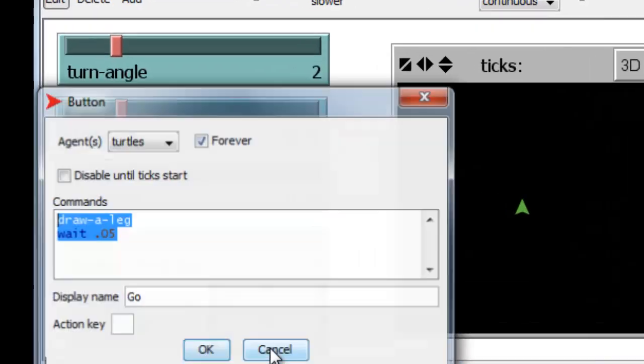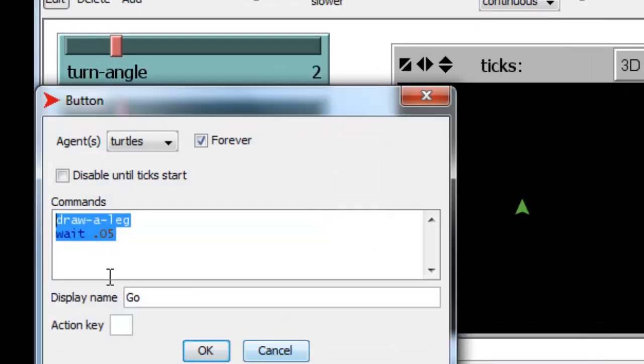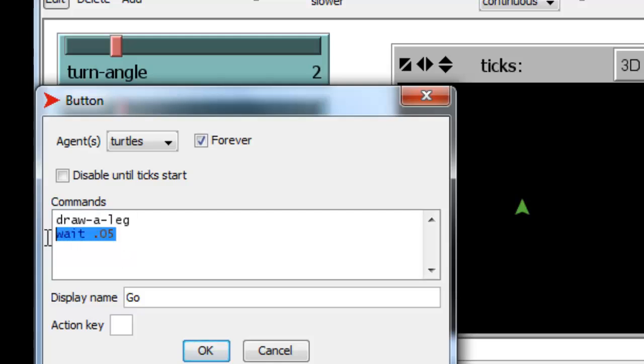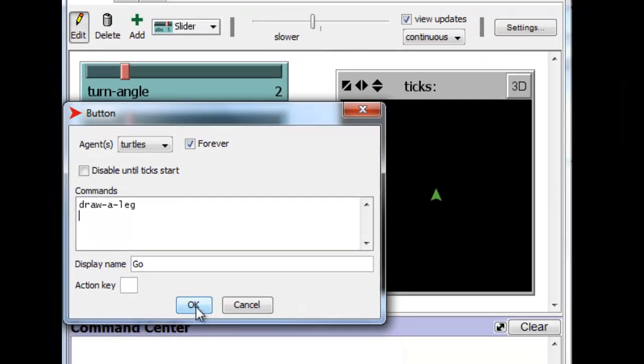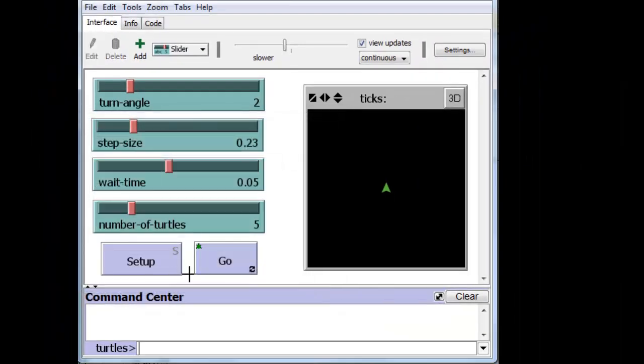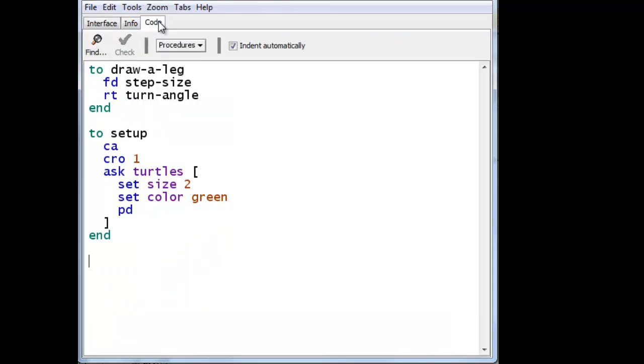Go button also should not do that. It should simply draw a leg and that's what we're going to have it do. So we'll remove that. And now it's time to put the wait time and number of turtles into the code.